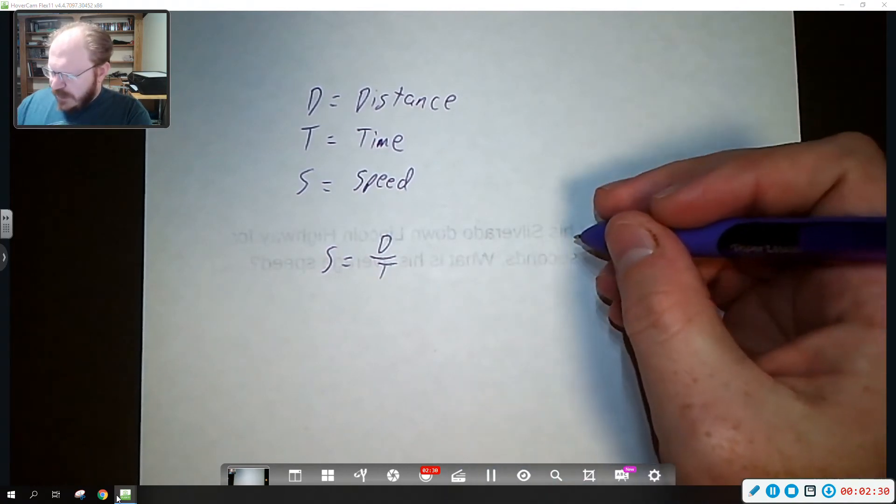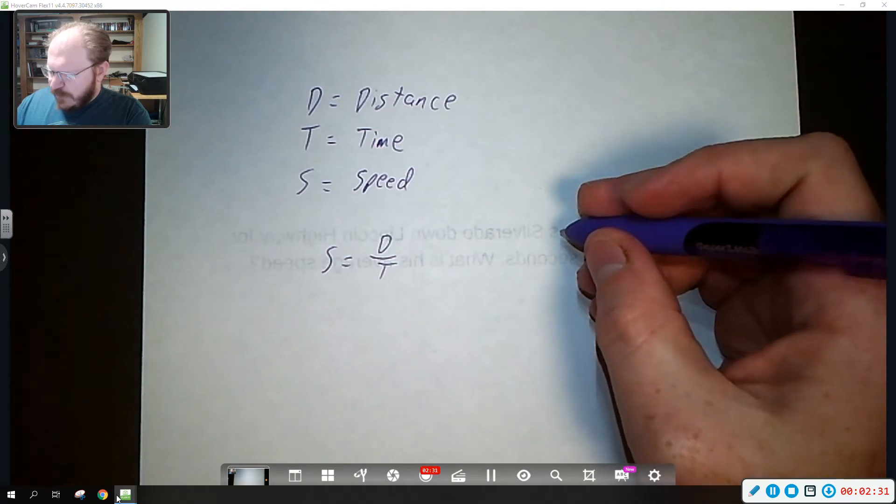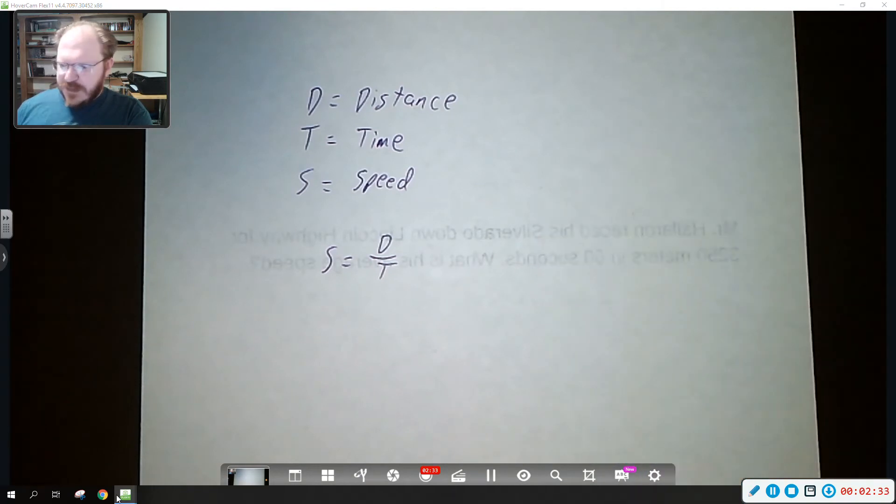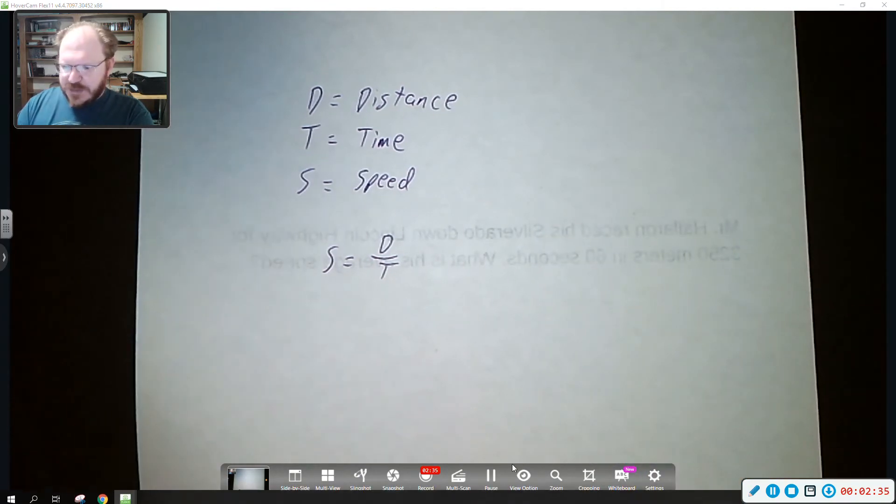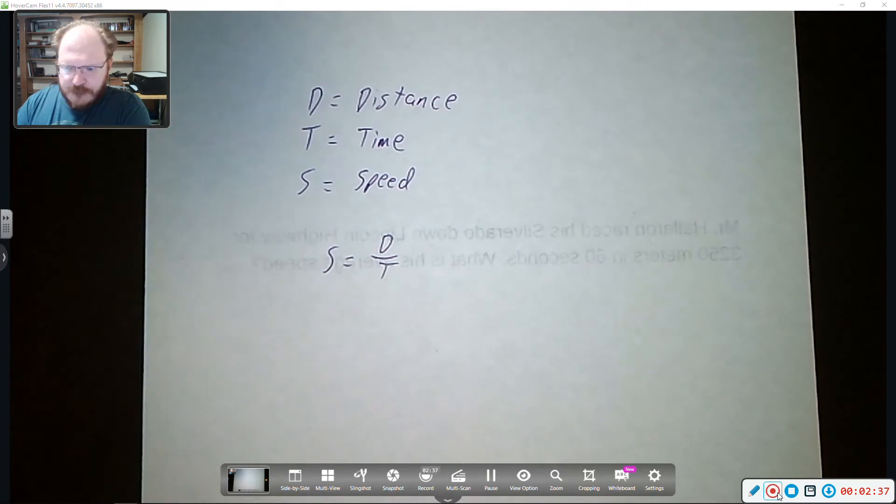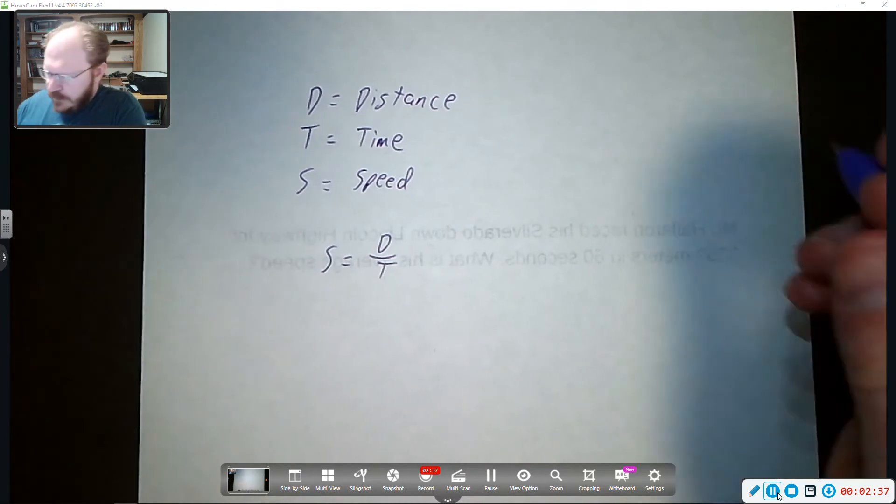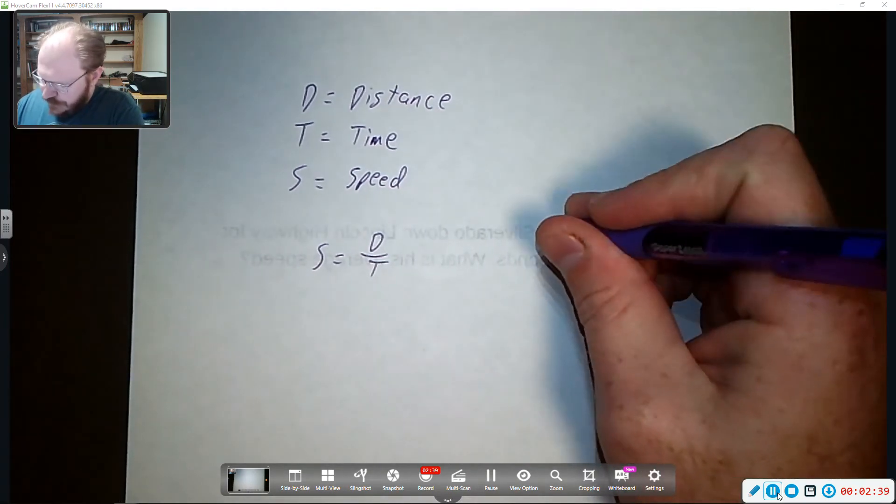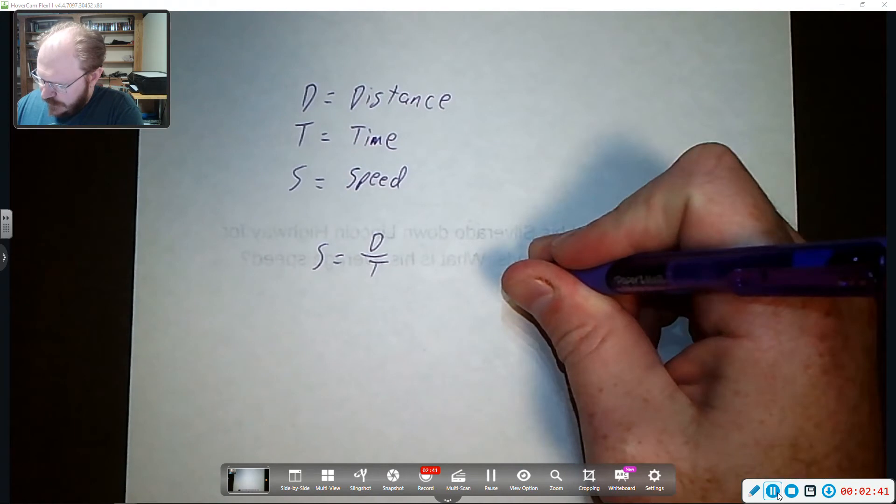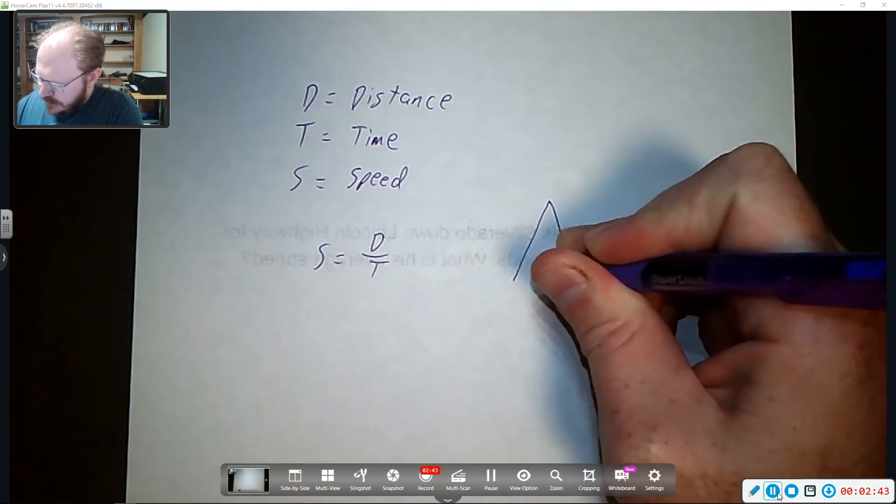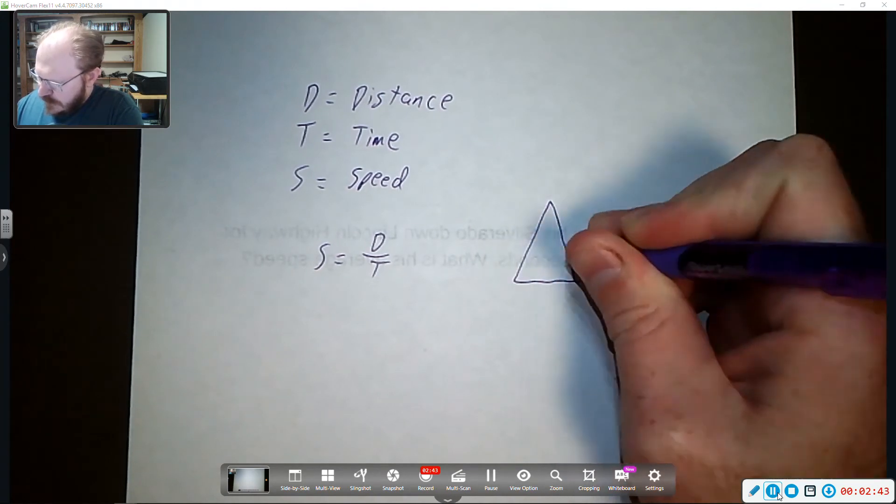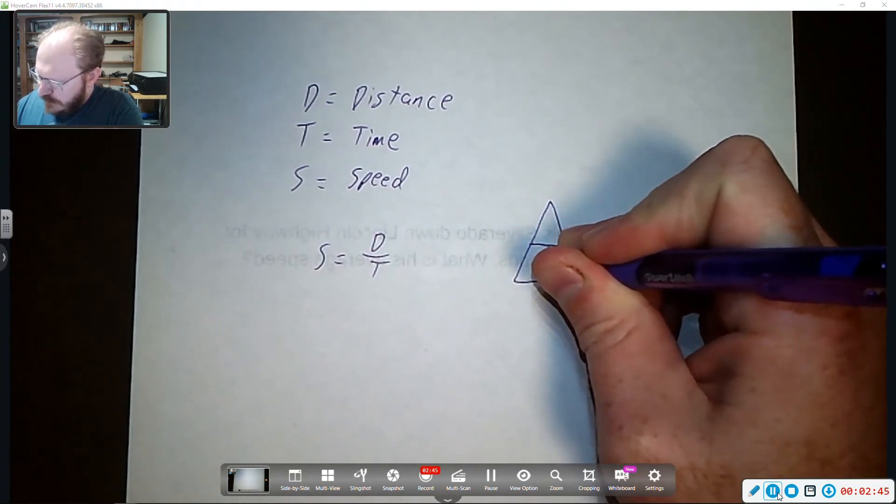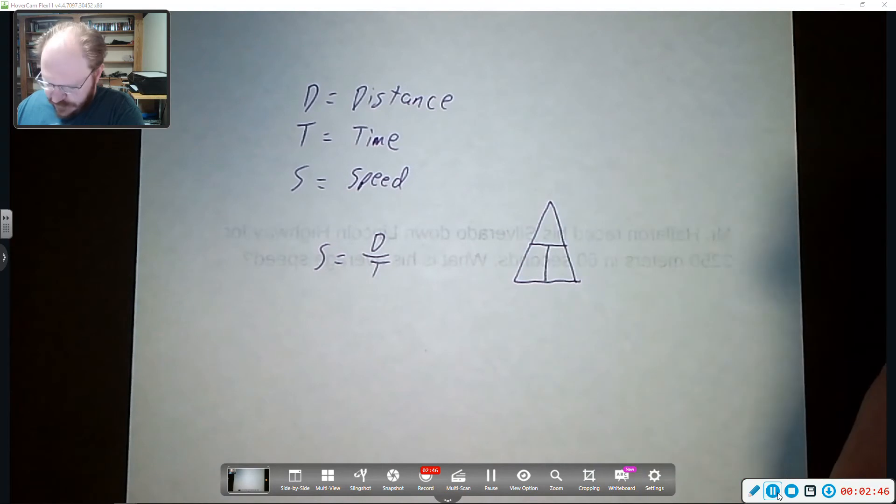One way of remembering this is using a triangle and I'm going to show you that in a moment. So the triangle that we're going to show you is like this. And it's an easy way to remember how to use this equation.